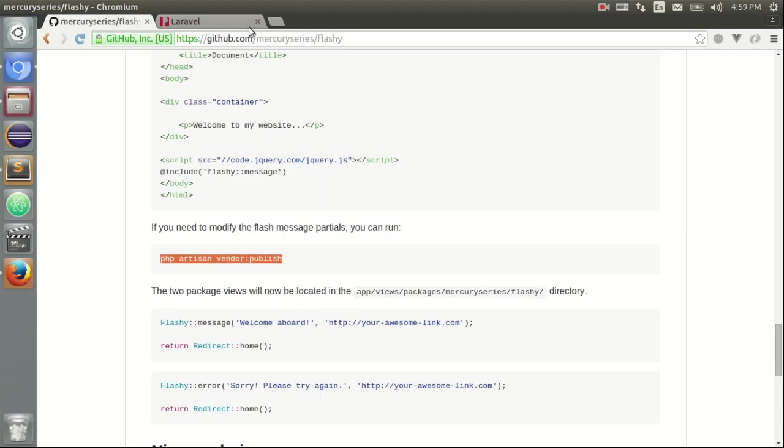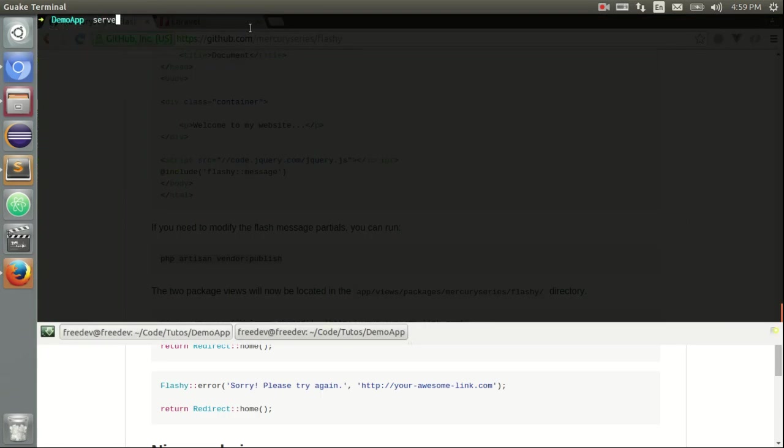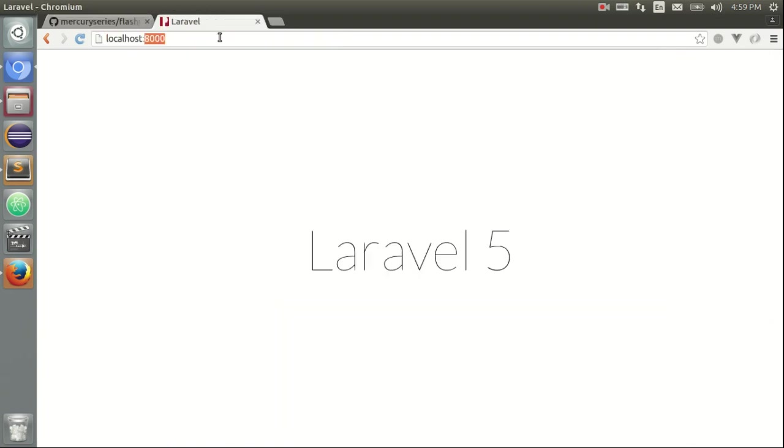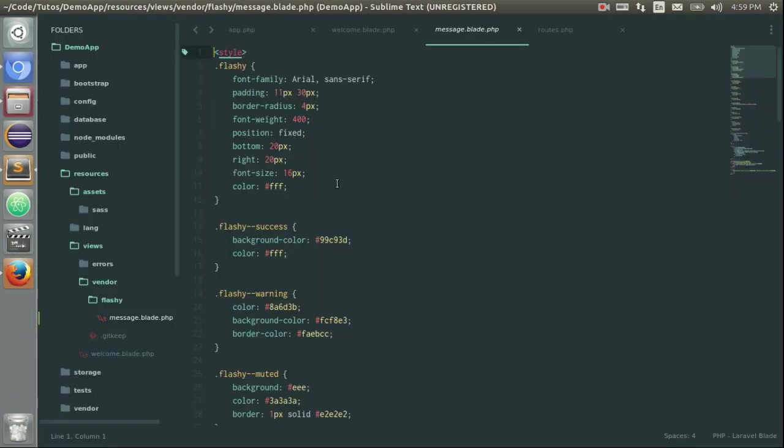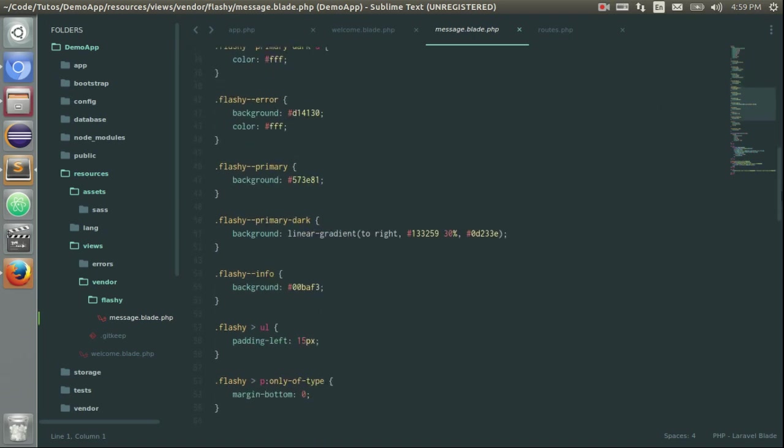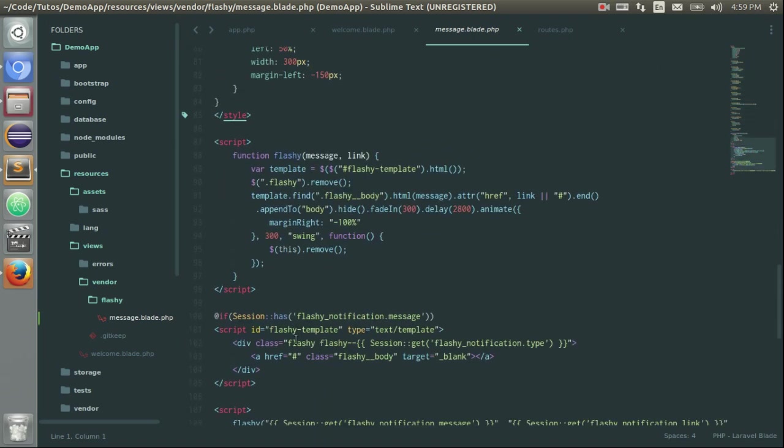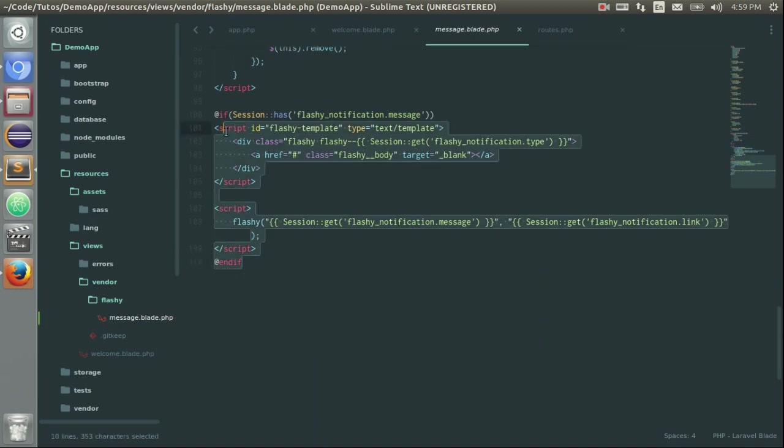I can start the server using PHP Artisan serve. And I have to refresh the page. And wow. You see it here. So we have some style for Flashy, also a little bit of JavaScript. And our session message displayed here.